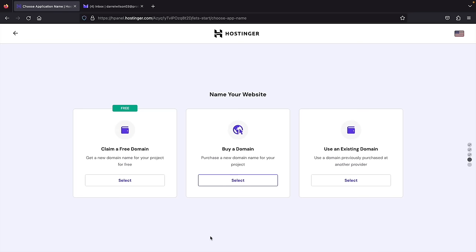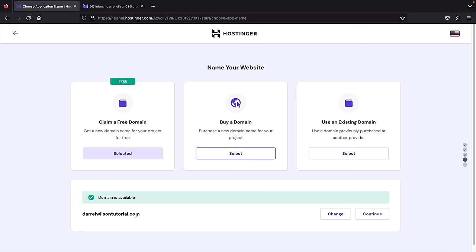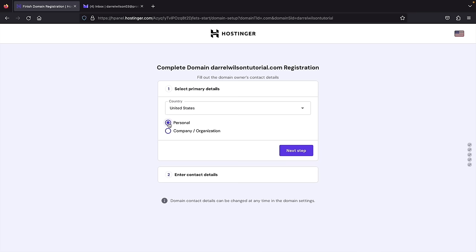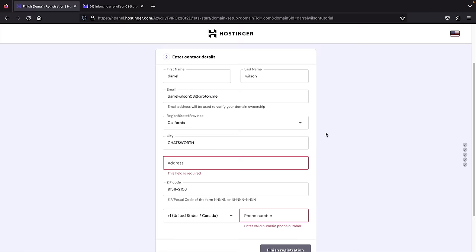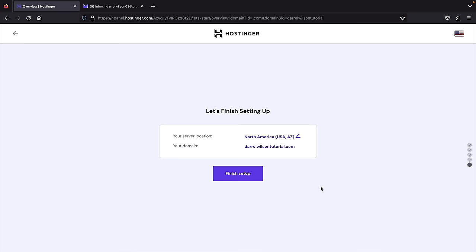Type in your desired domain. My domain is DarylWilsonTutorial.com, which is available. Click continue, then they'll ask for some details like country and whether this is personal or company. Next, enter your contact details — this is where you claim ownership for your domain. This is important: if you ever want to sell your domain or claim ownership, you'll need this information verified. Once done, click 'Finish registration.' They'll select a server for best performance, then click 'Finish setup.' Our website is now ready — let's go to the control panel and click on 'Manage site.'